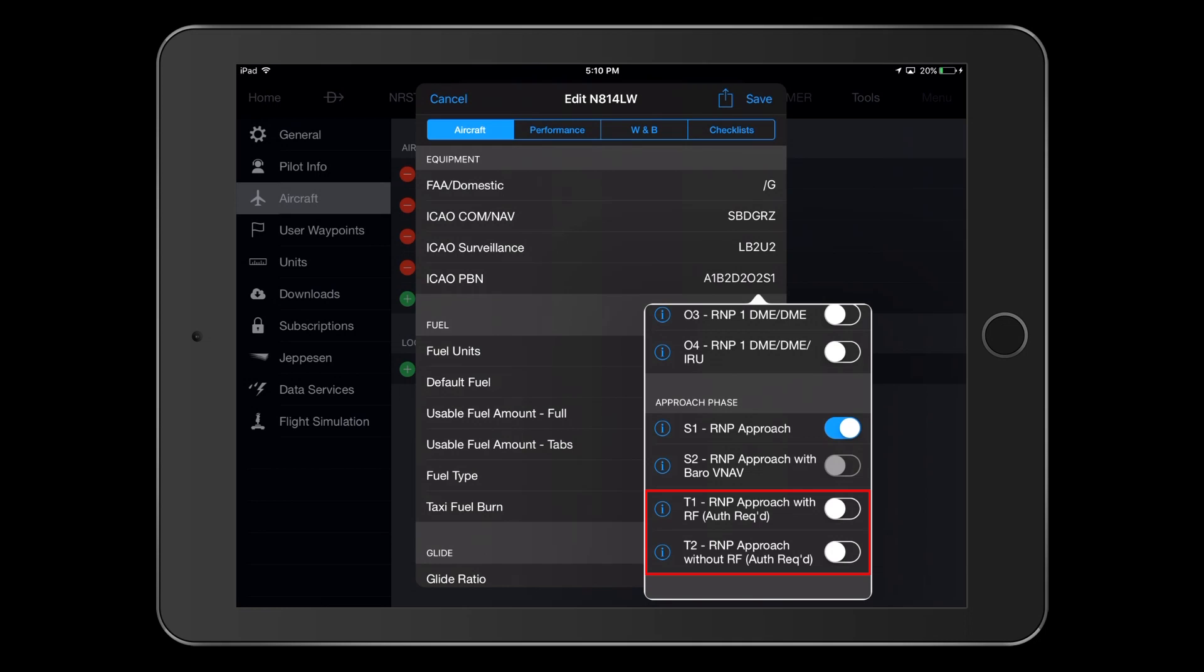Note that the T1 and T2 selections are reserved for operators who have special equipment, receive special training, and obtain authorization from their regulator. This won't apply for most of us in general aviation.